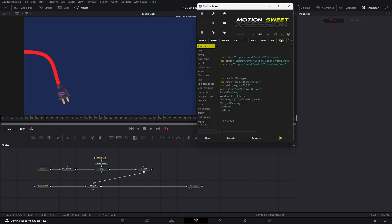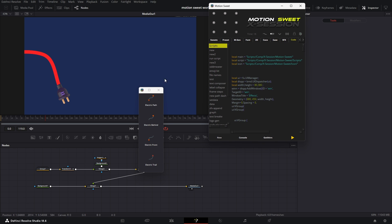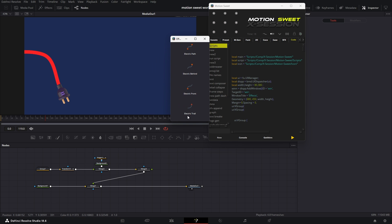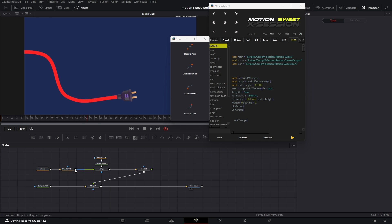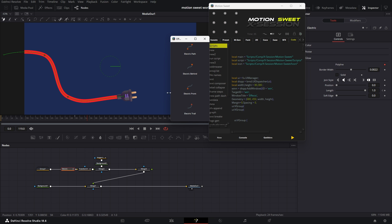For Motion Suite users there is good news. As I was making this comp, I realized I could make a script that can do that automatically. So I created a script for you. We took quite a lot of time to create that electric animation, but with this tool you can do it in seconds. This works the same as the path tools.